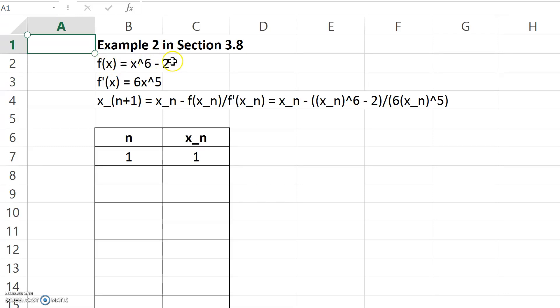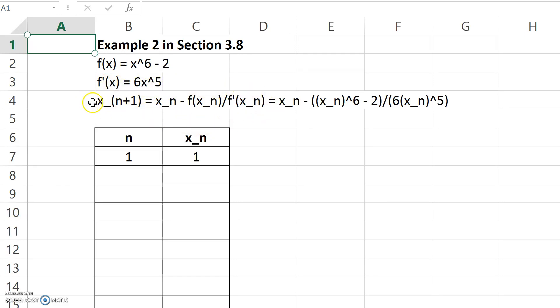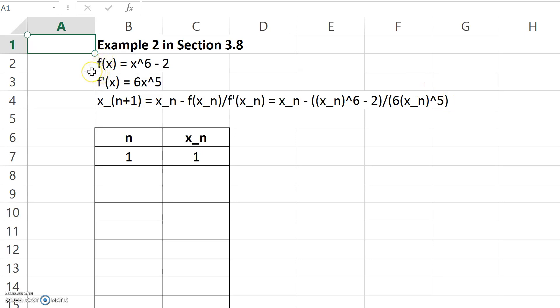Up here in this region, I have the function listed that we're applying Newton's method to. I have its derivative listed. Right here, I have the general recursion relation for Newton's method, and in this portion I have what that relation looks like for this particular function f and its derivative.